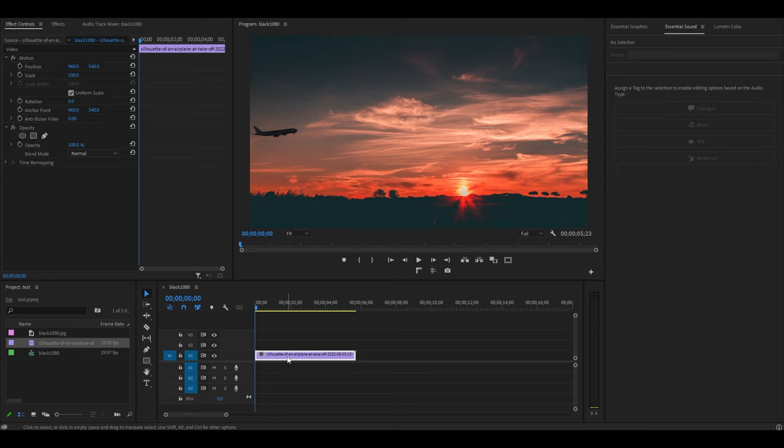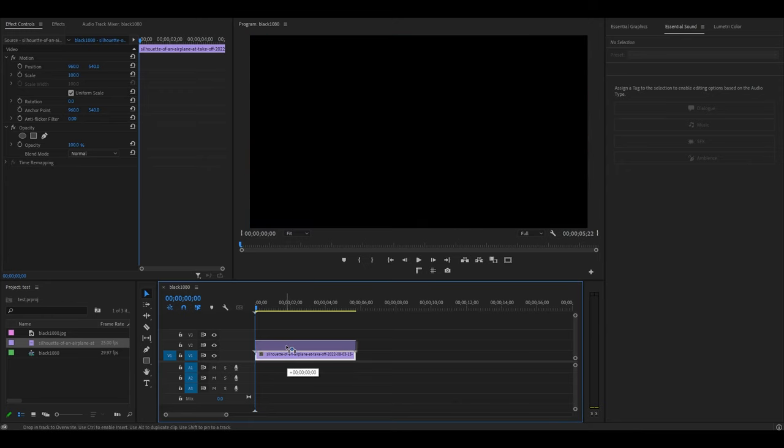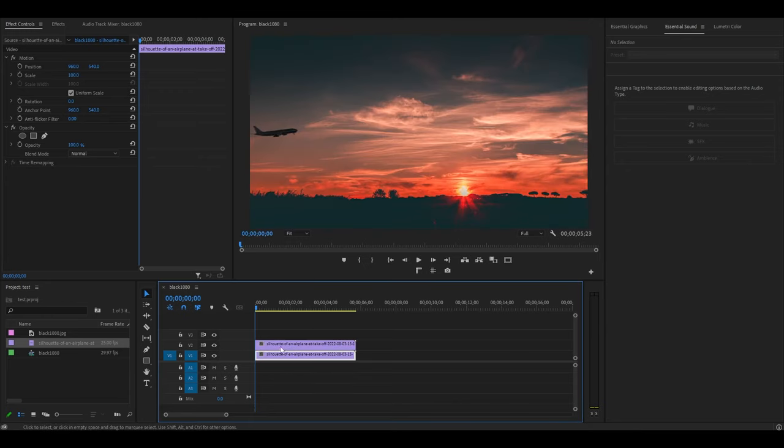Duplicate your clip by holding alt and clicking and dragging above, and then disable the bottom layer by clicking the i button.